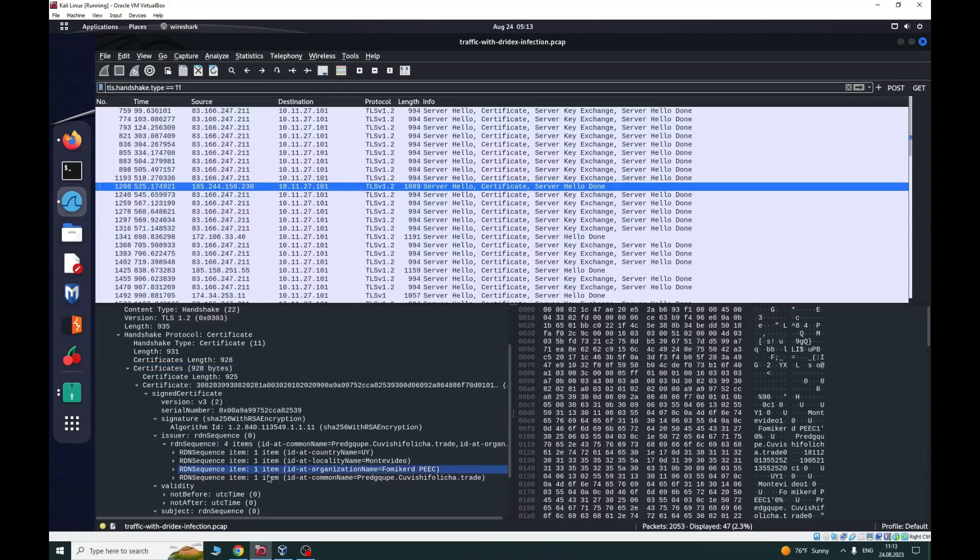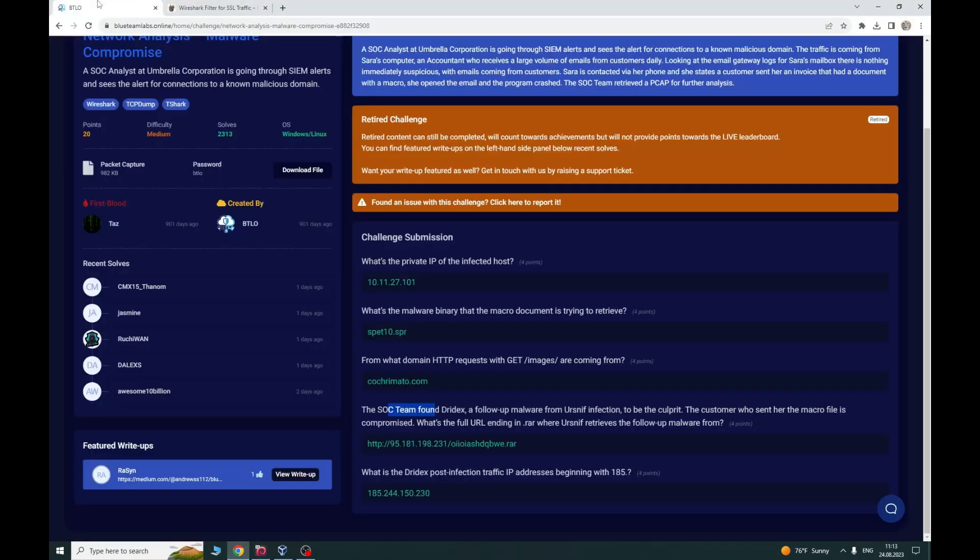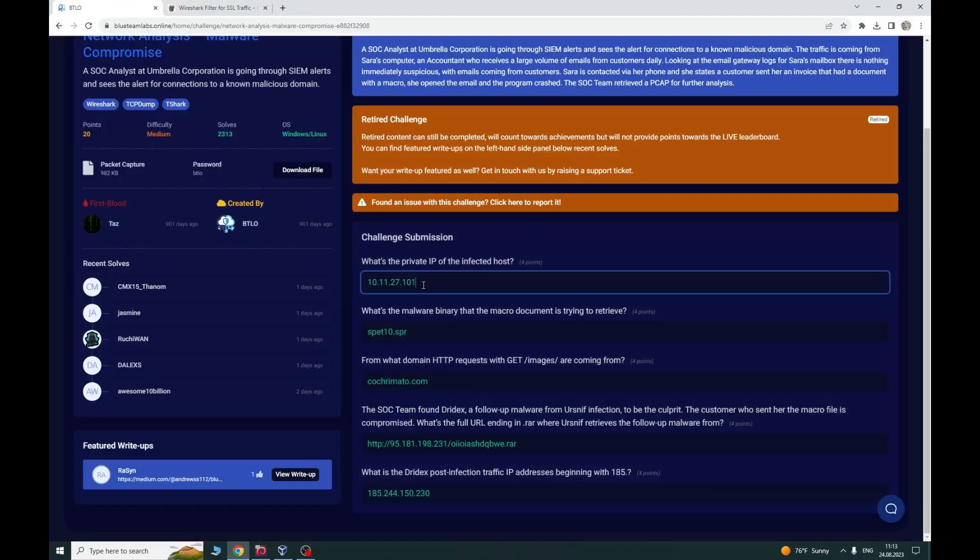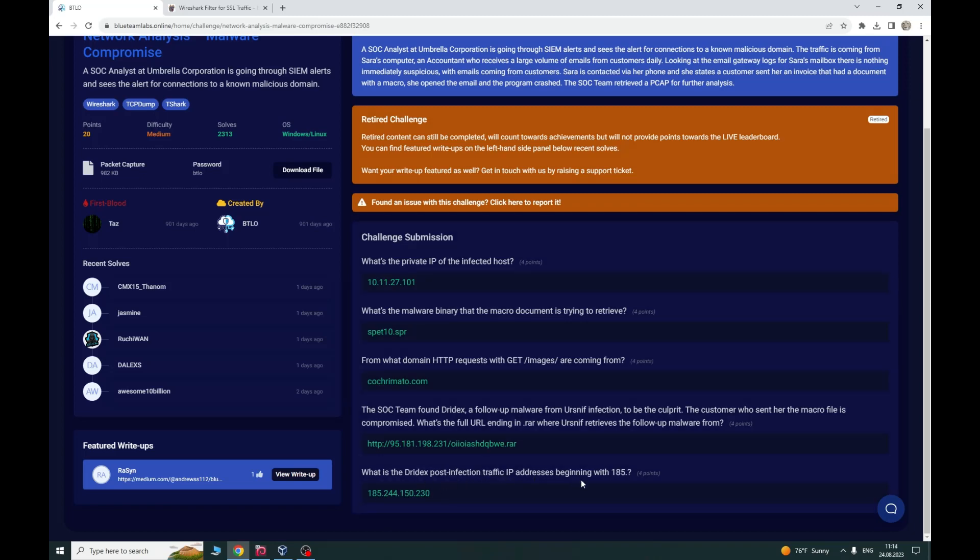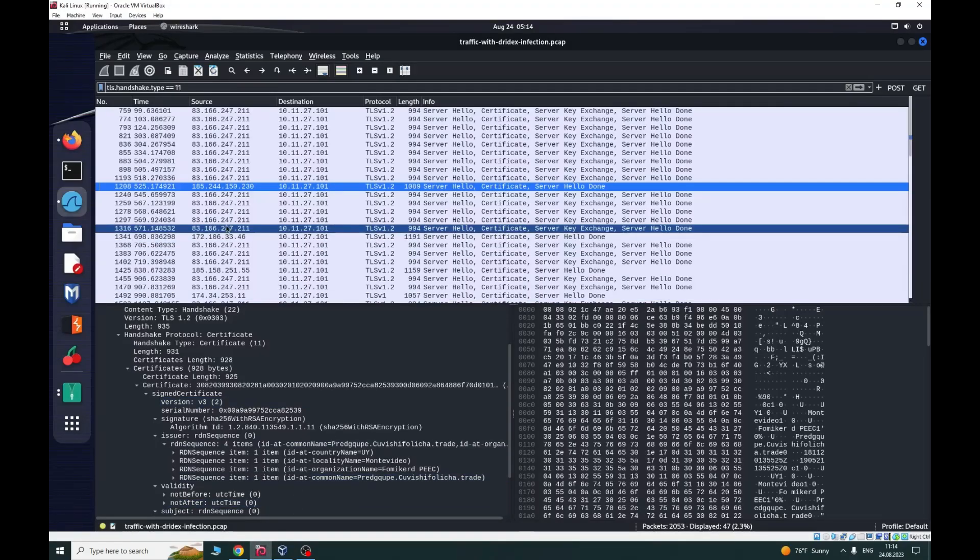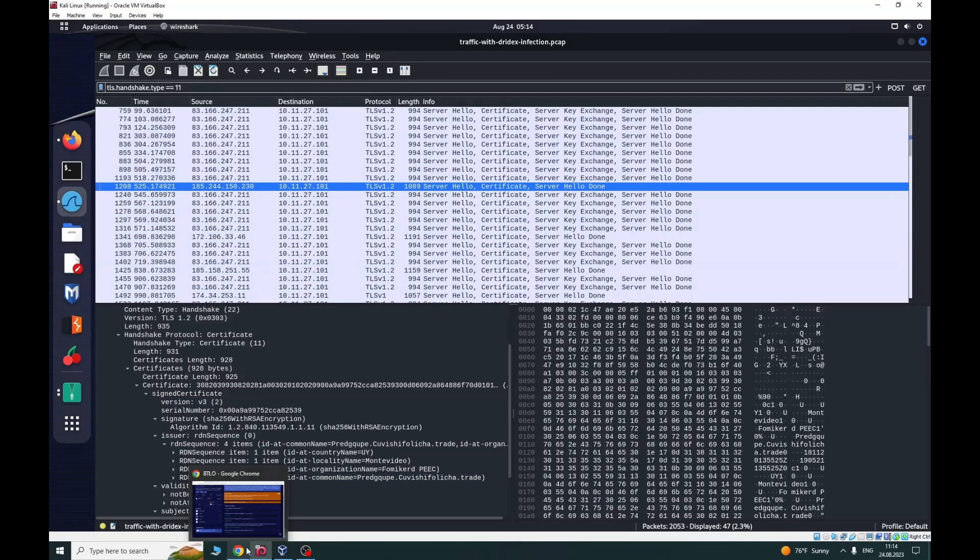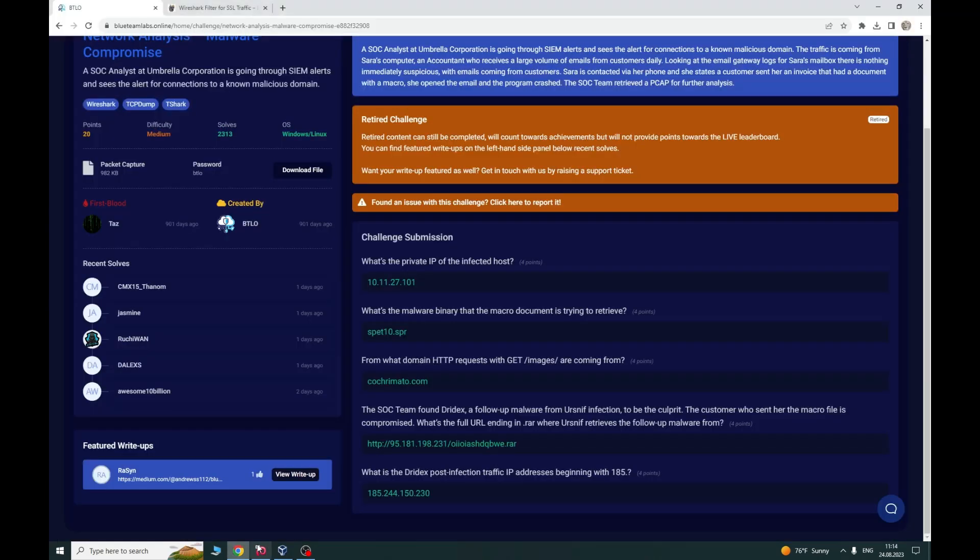So we have the first answer and the last answer. What is Trickbot post infection traffic IP addresses beginning with 185? That means this is it. And we have now to do the second question, third and fourth. What is the malware binary that the macro document is trying to retrieve? This we'll do later.